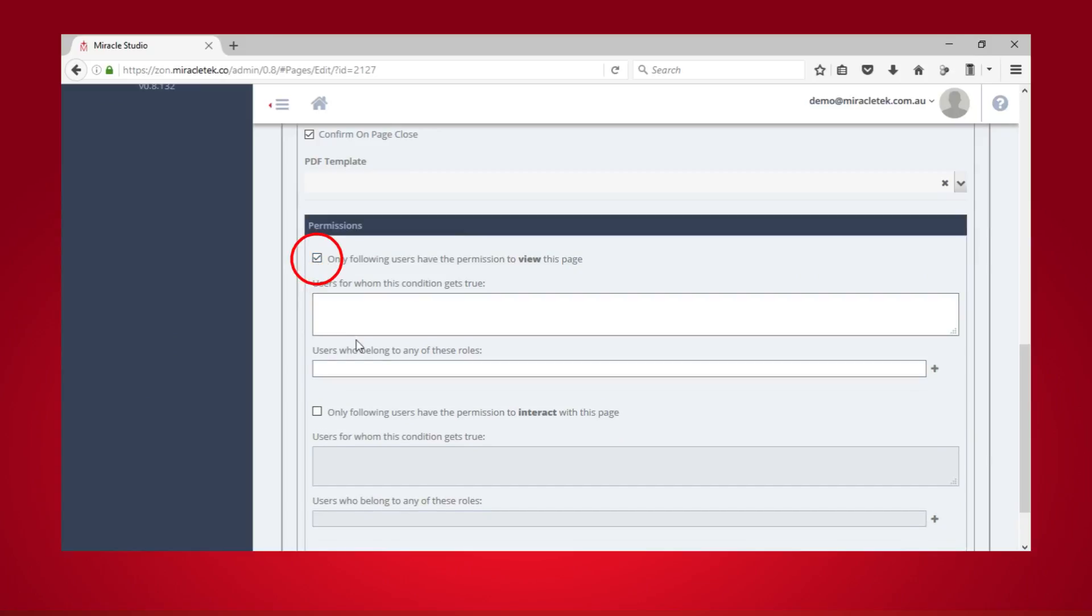Again, click on the option you wish to configure and then enter a condition or user role.